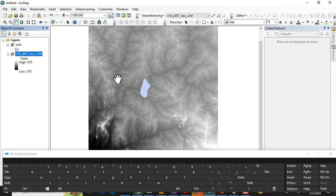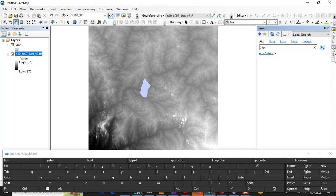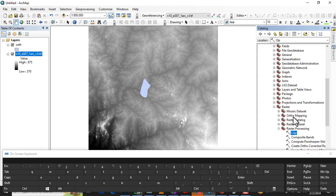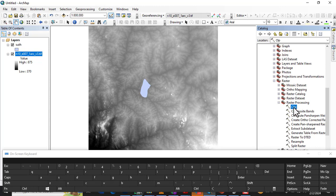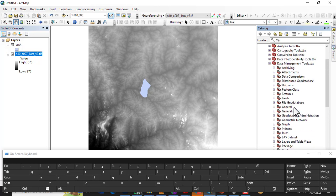First we are going to do a clip. I am just going to search for 'Clip' here. So for those who want to know, this is coming from the Clip Raster tool under Data Management. If you want to know exactly where this is, you right-click on it and go to Locate in Catalog. It's under Raster Processing in Data Management Tools.